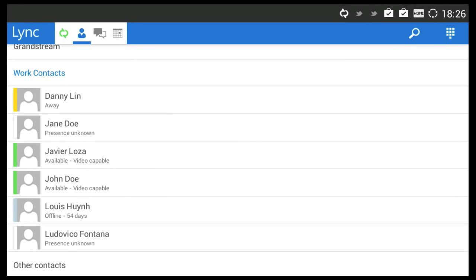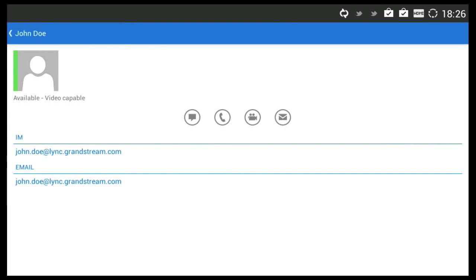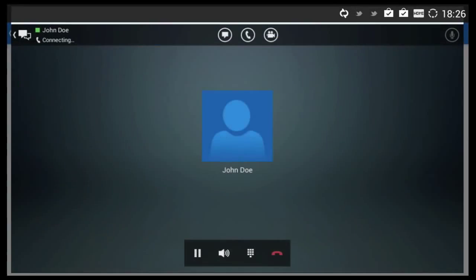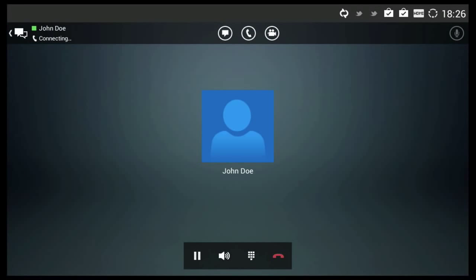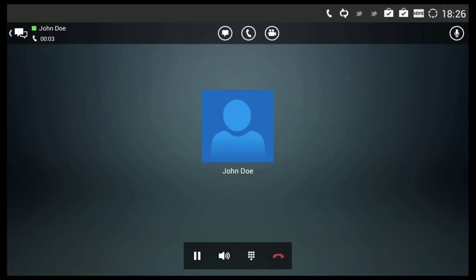Just like the Lync desktop client, you can view your contacts and make voice or video calls to any of your contacts. You can also send your contacts a message or chat with them through the Lync messenger.